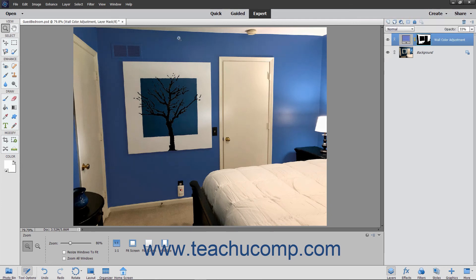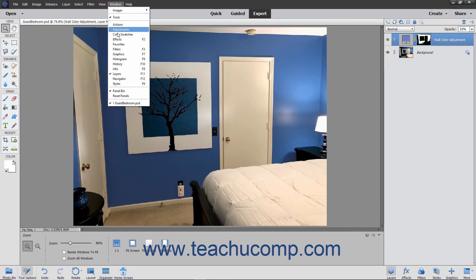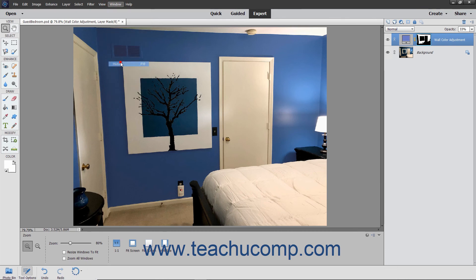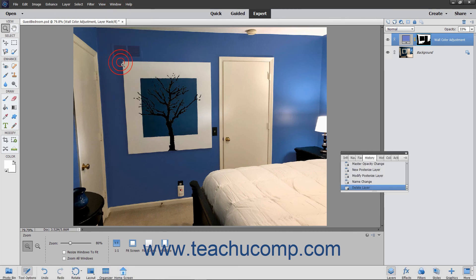Also note that the history panel can undo mistakes that can occur if you accidentally delete the wrong layer.